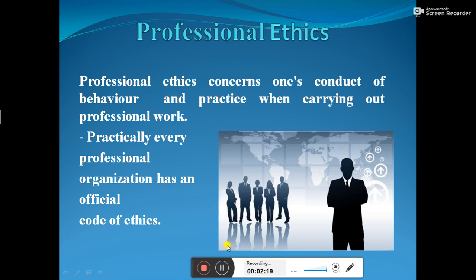For example, you have to wear certain kinds of dress — a tie, black colored shoes. These behaviors and rules, regulations, and discipline are given by the organization so that the professional person should behave only in that way. That is called the code of ethics given by the organization.